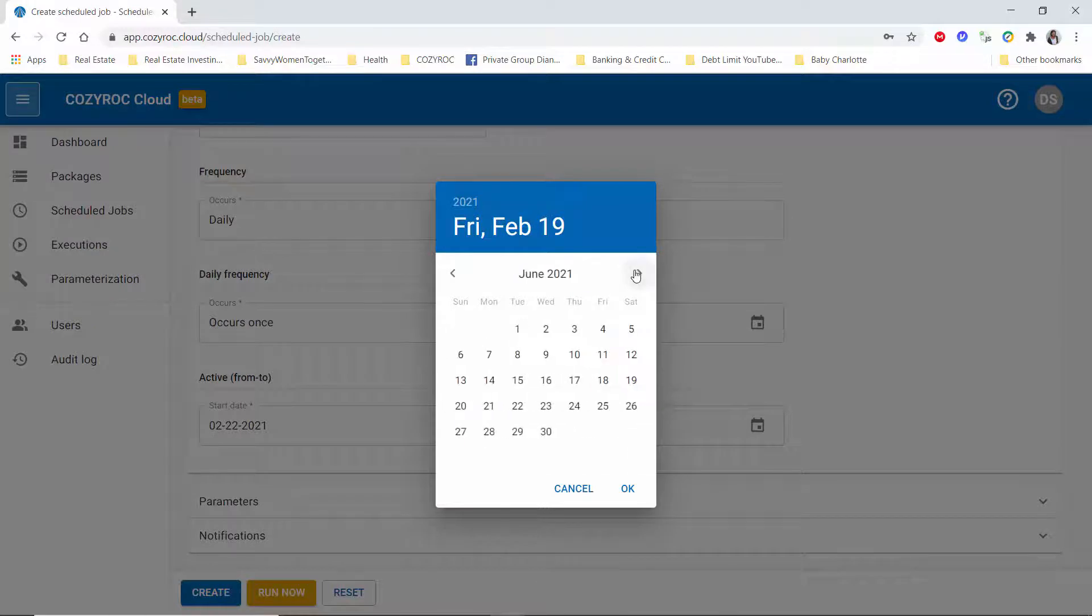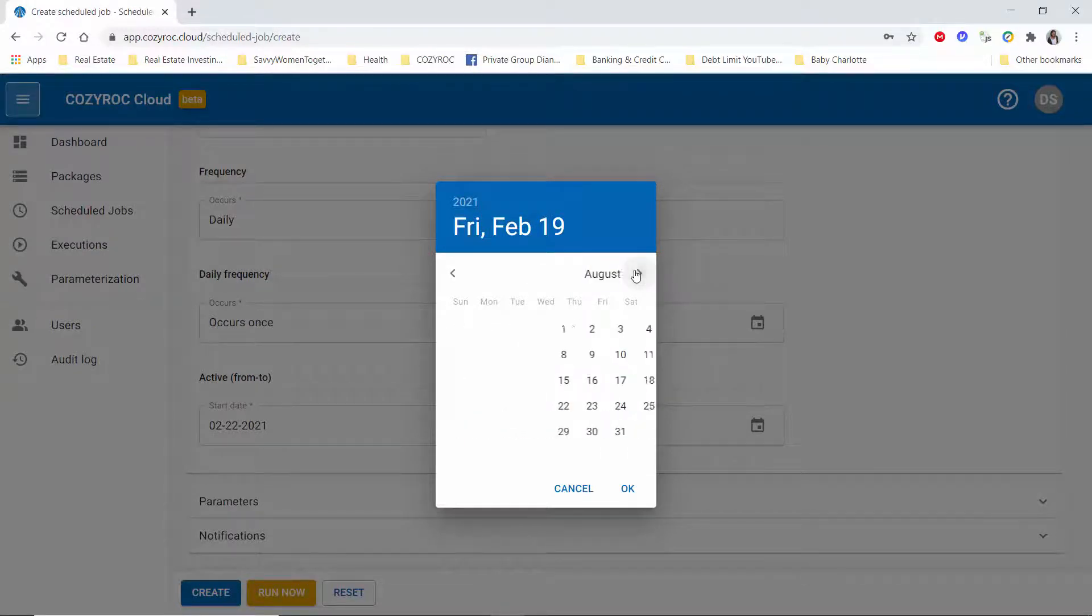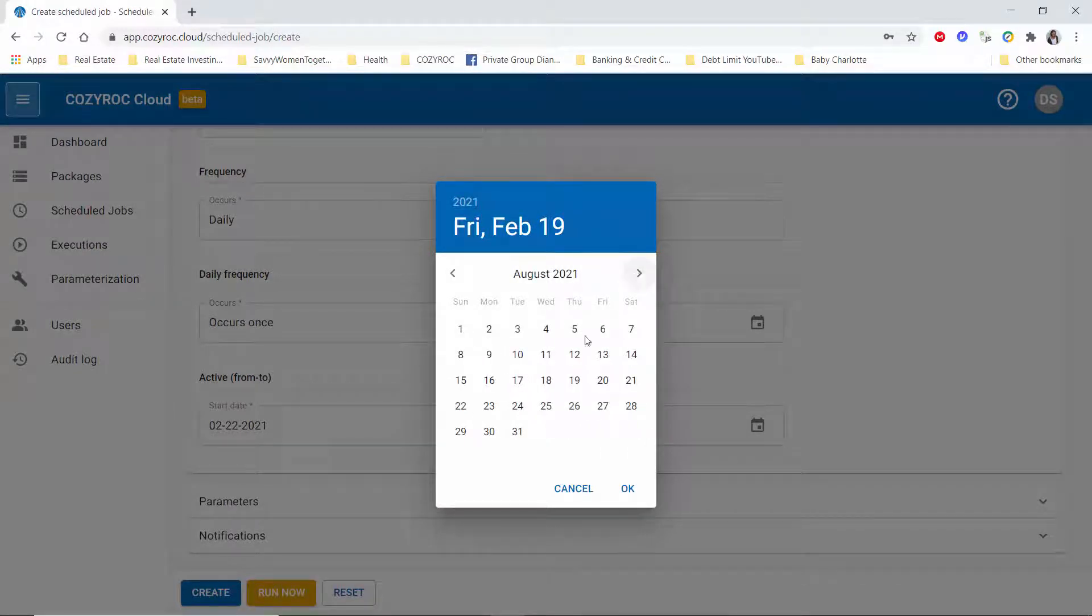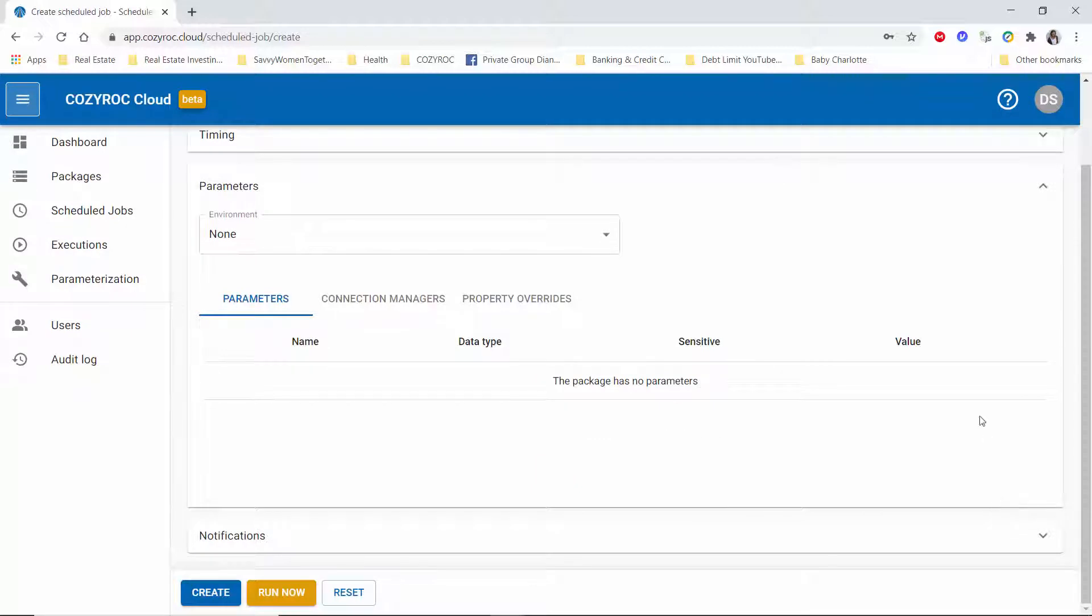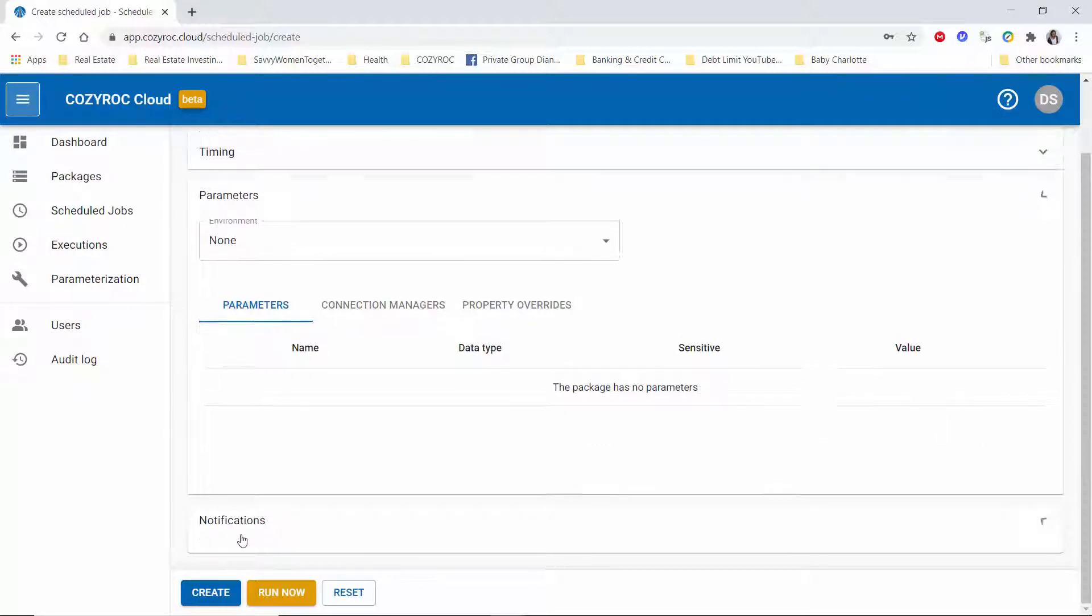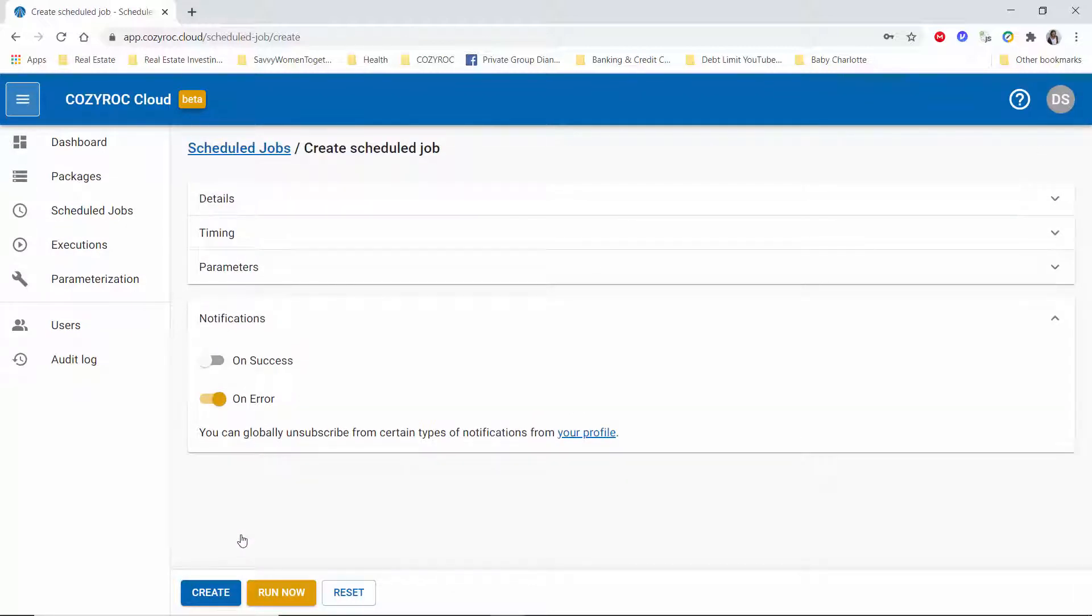Then you may want to check if there's any parameters that you need to set up, and then you can choose to change the notifications if you'd like. I'm just going to leave them set the way they are, so I'll only be notified via email if there's an error. And then I will click on create.